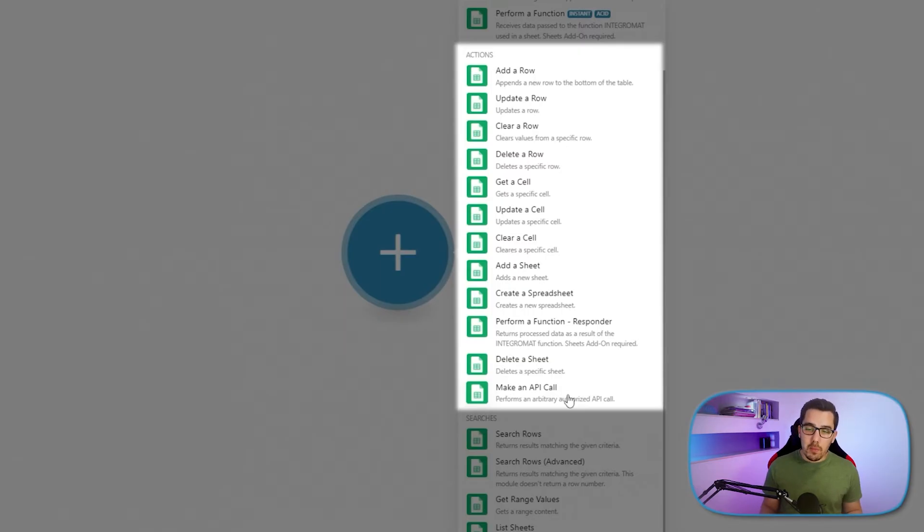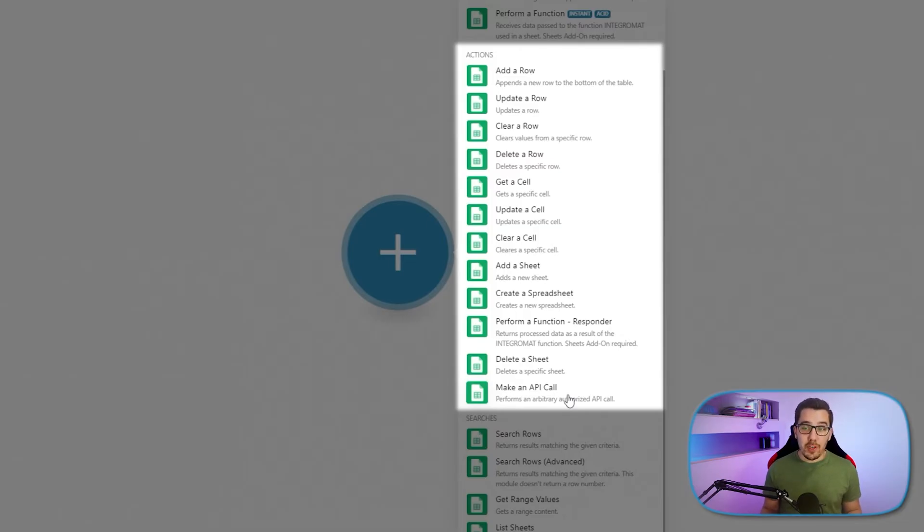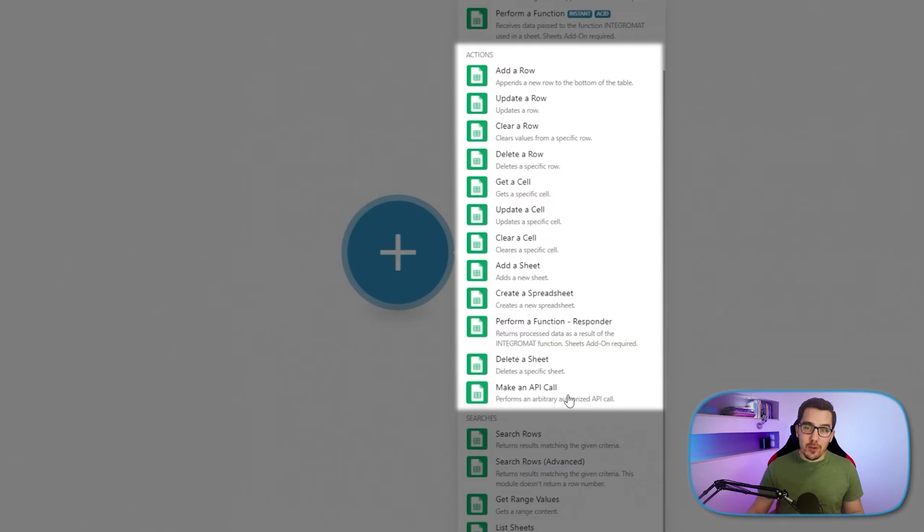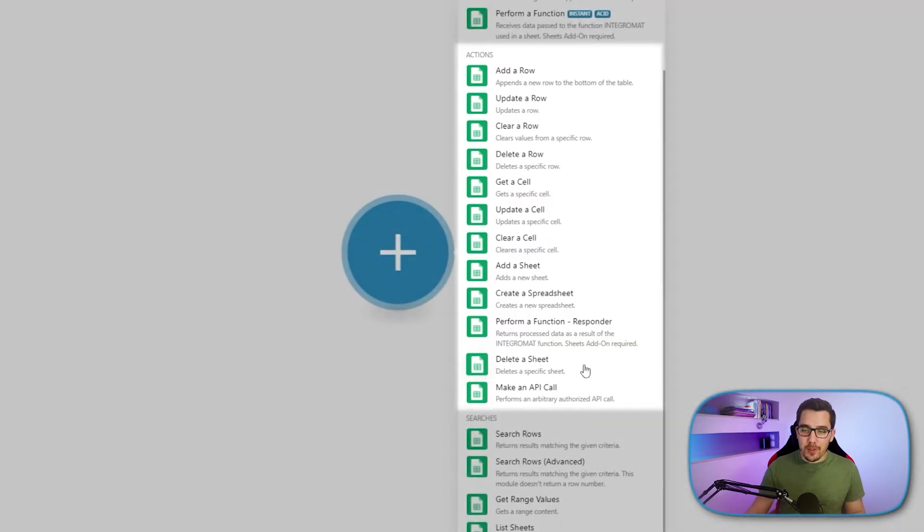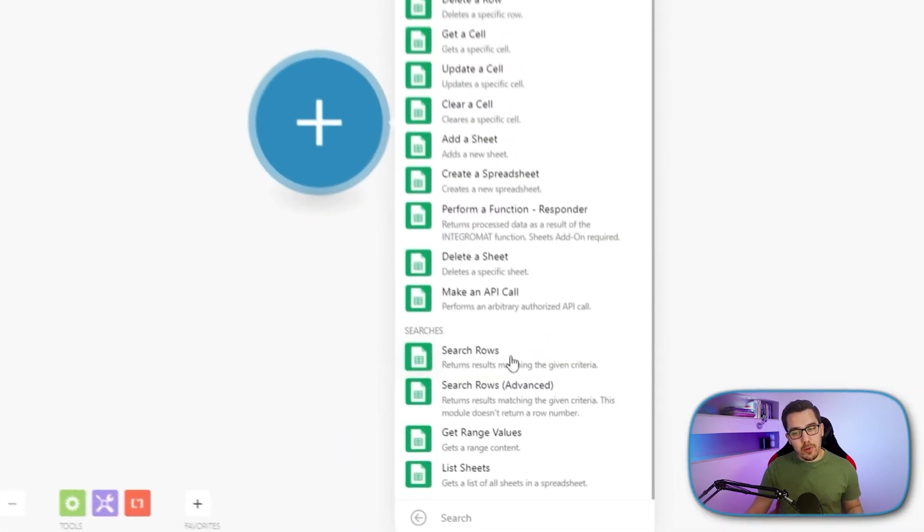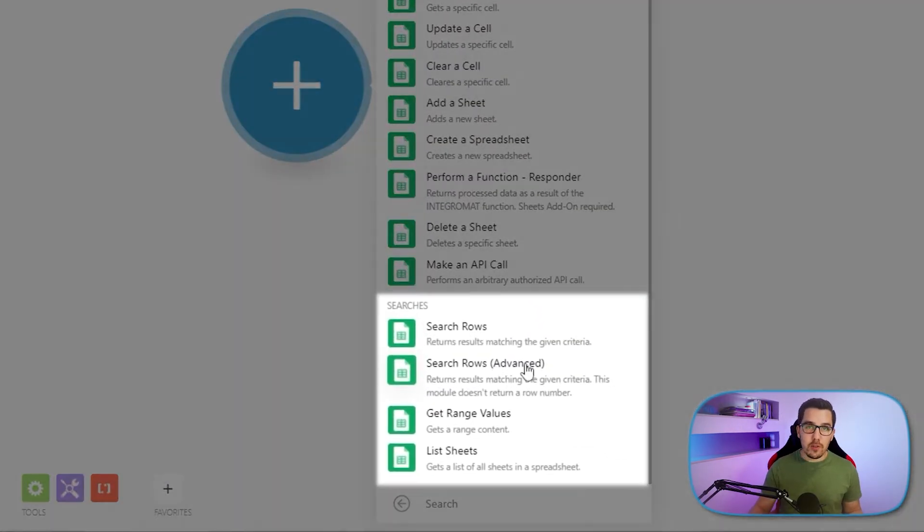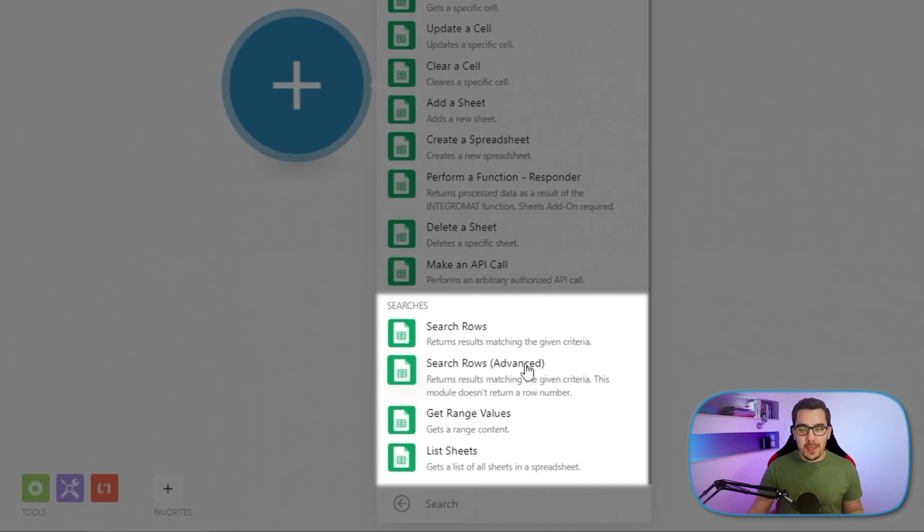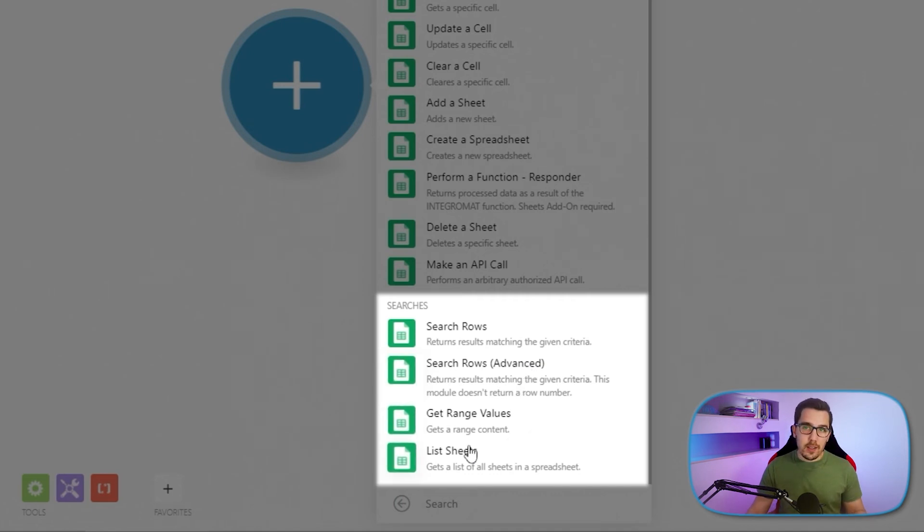And we're using make an API call, for example, for doing batch updates, which I will come to in another video of this series. So stay tuned for the videos. Then we have search rows, search rows advanced, which allows you to do query based searches and then get range values and list sheets.